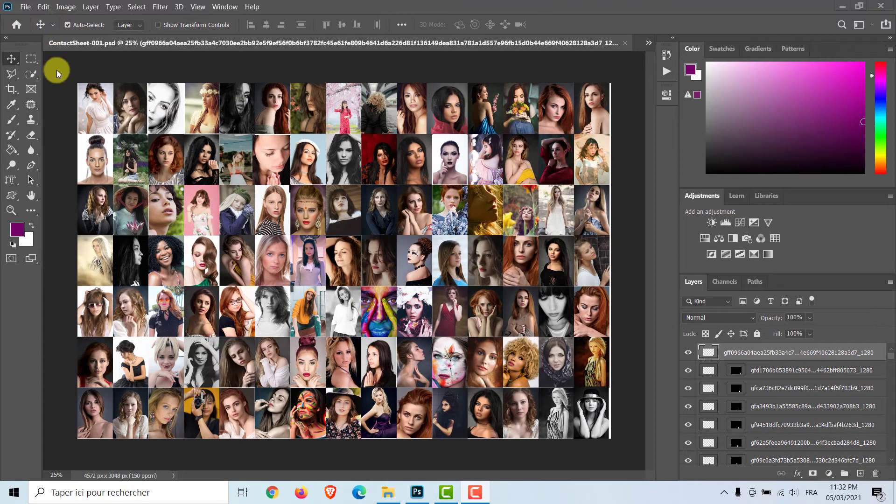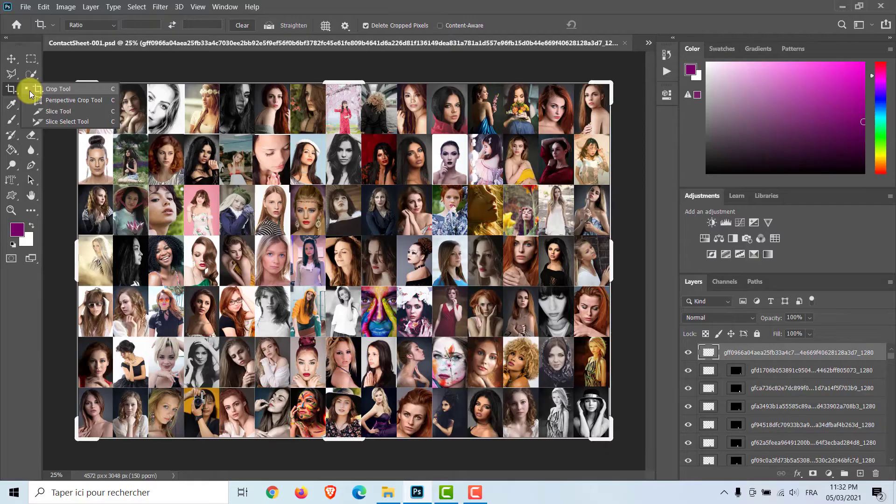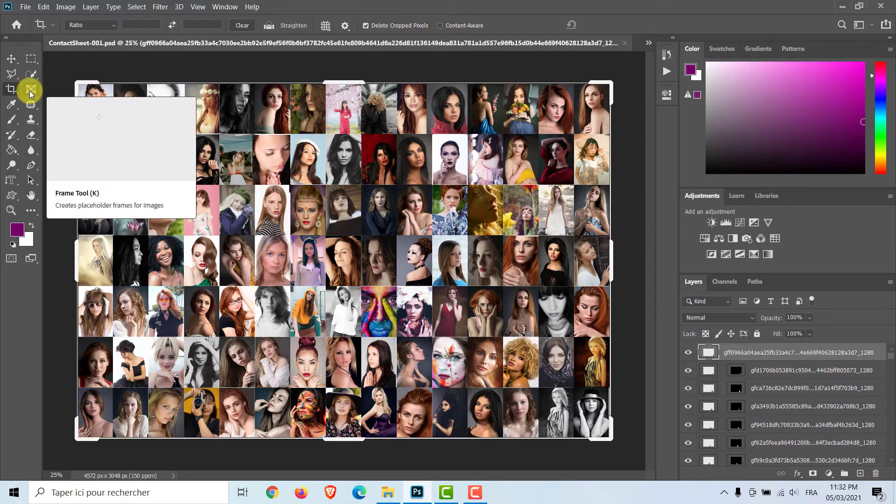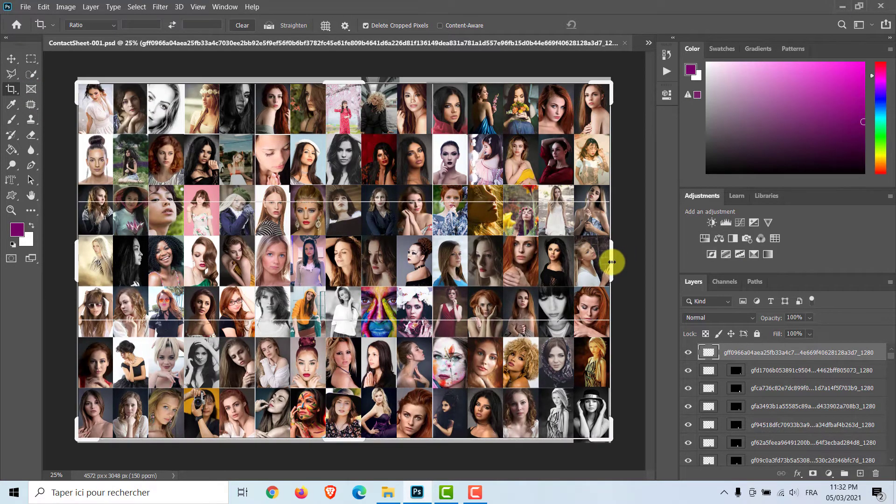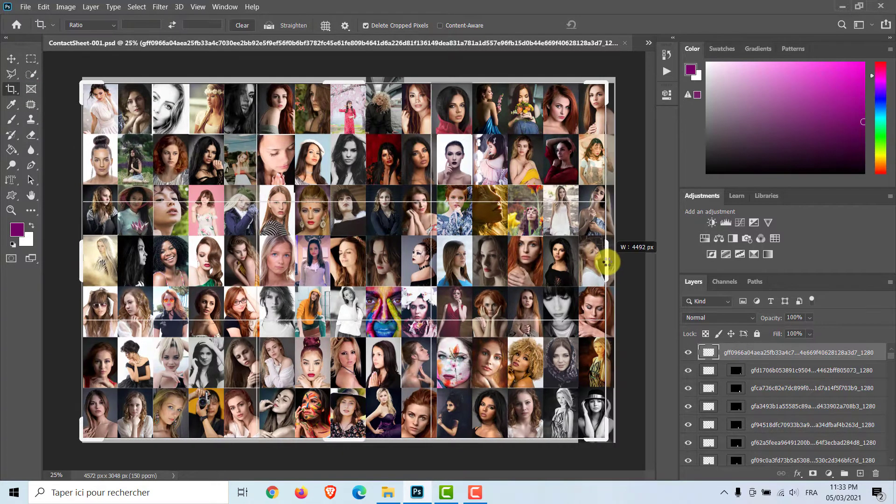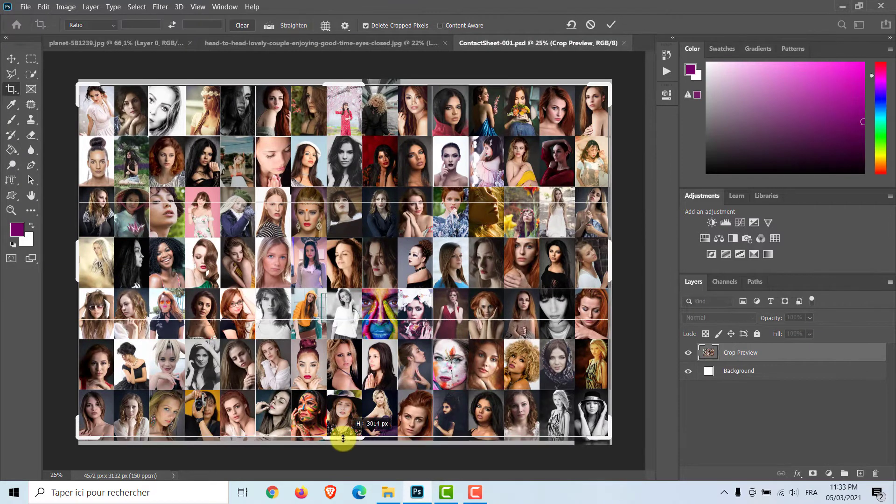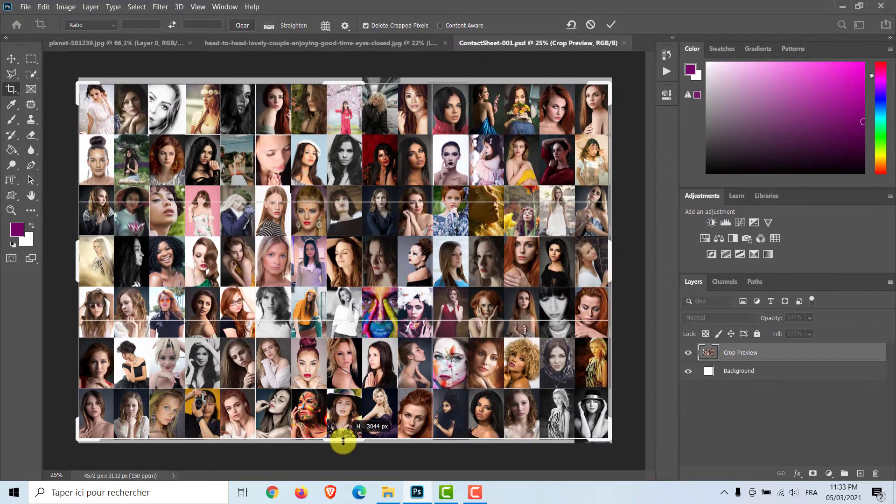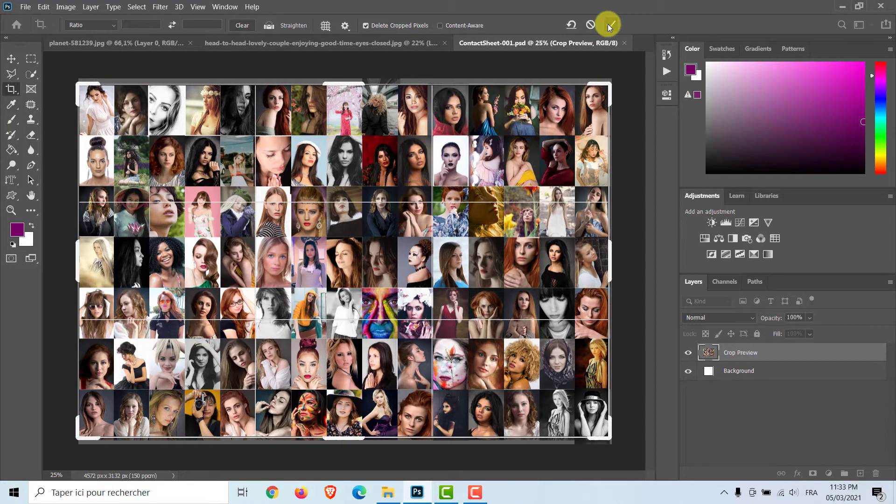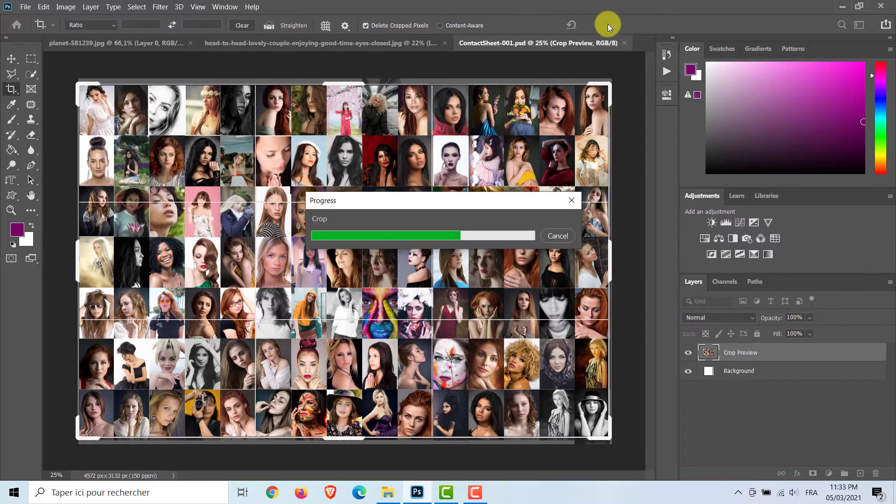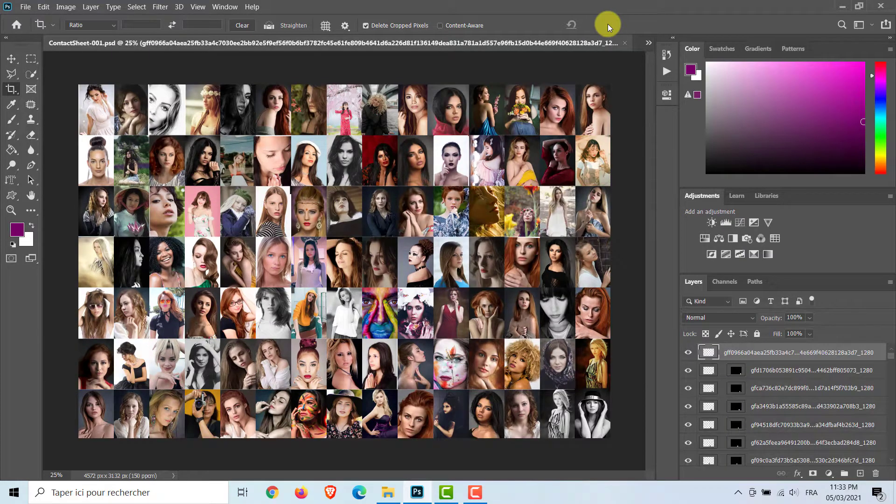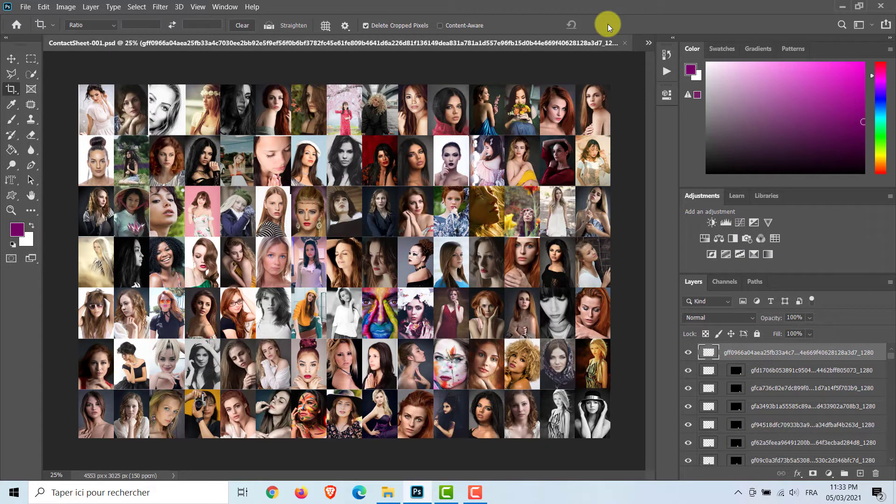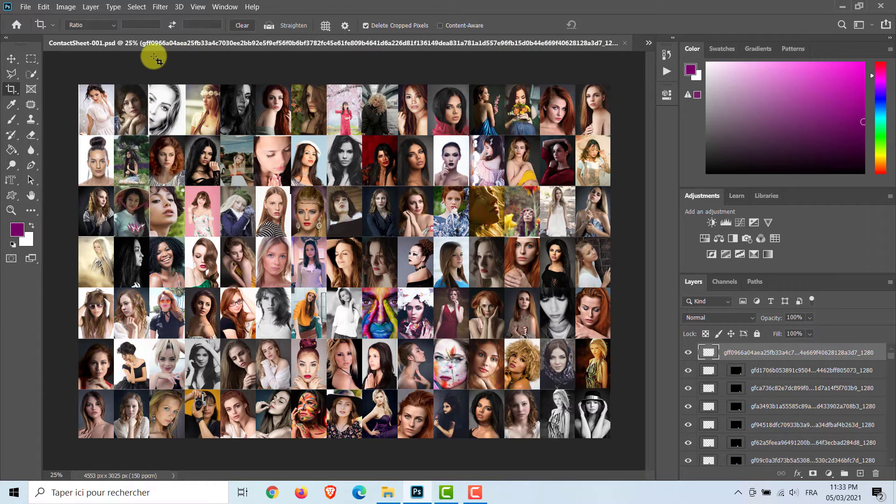Use the crop tool and exclude extra parts of the image. Now, we'll save our mosaic as a pattern. Go to Edit and Define Pattern.